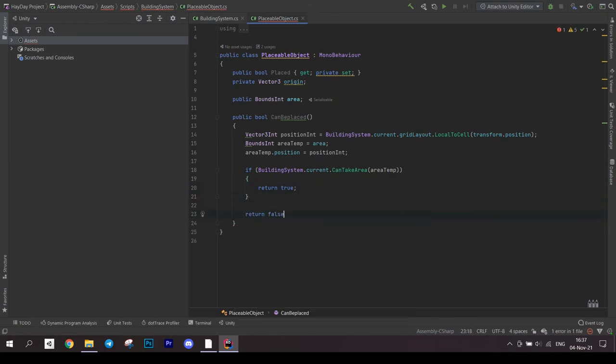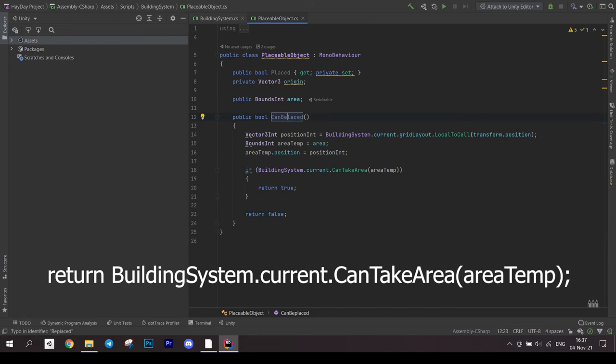If available, then return true, otherwise return false. I just realized that it can be done in one line. Just return the result of the method CanTakeArea.